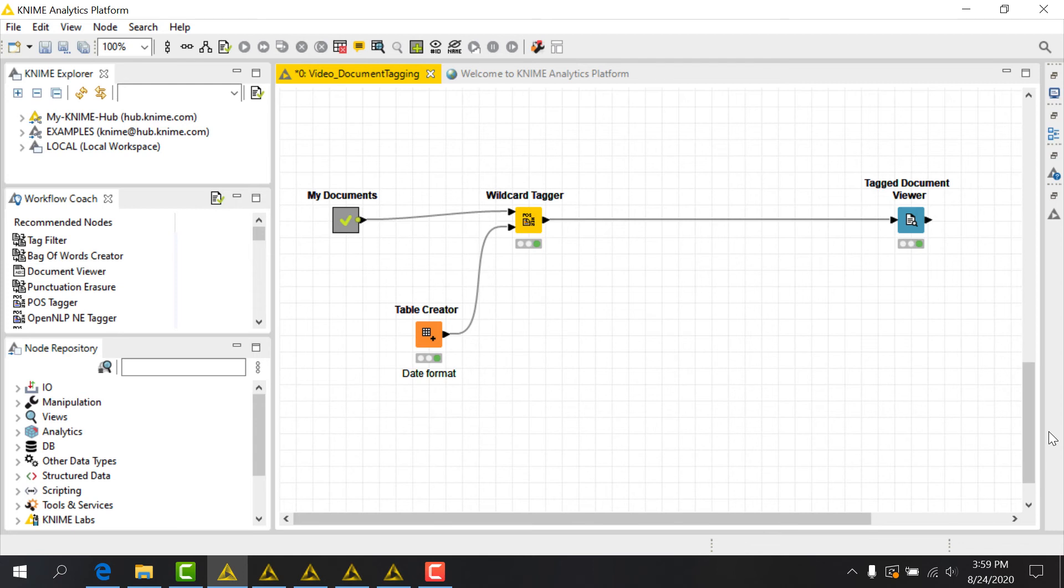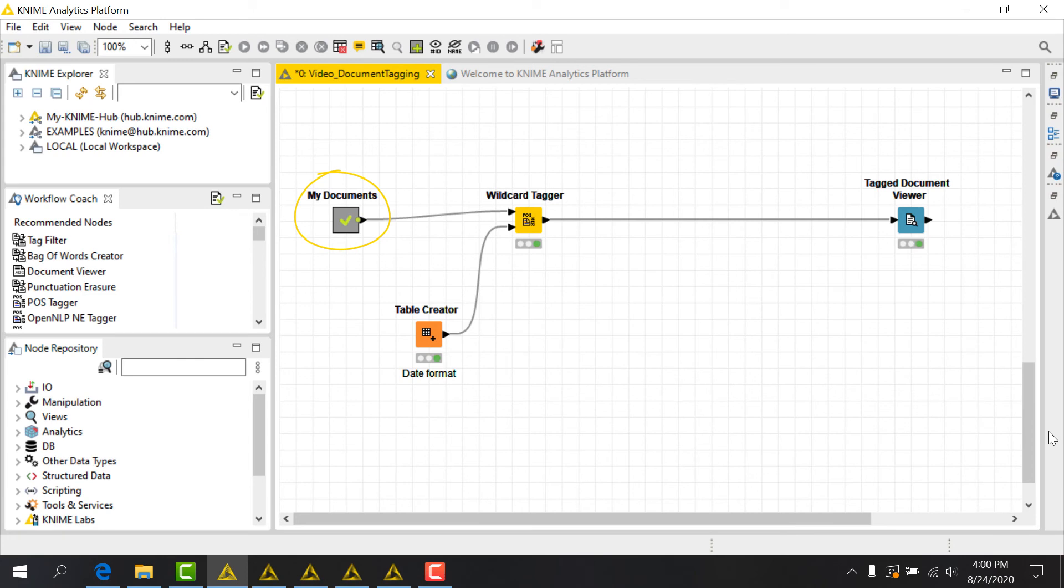I could do this using the wildcard tagger node. Let's take a simple example of some text that contains a date, which I've pre-processed in this meta node. I'll connect my documents to the top input port of the wildcard tagger.